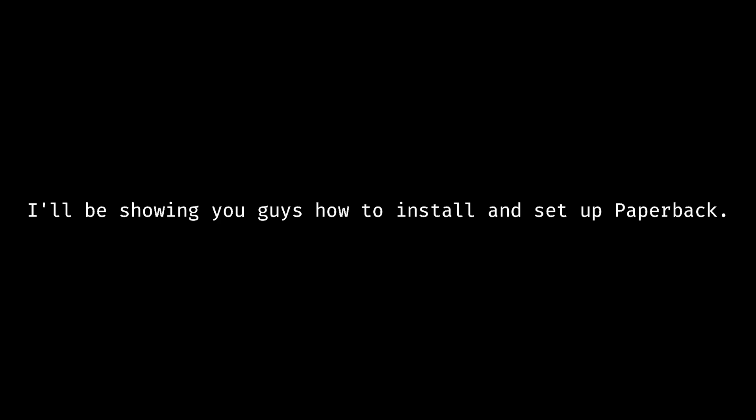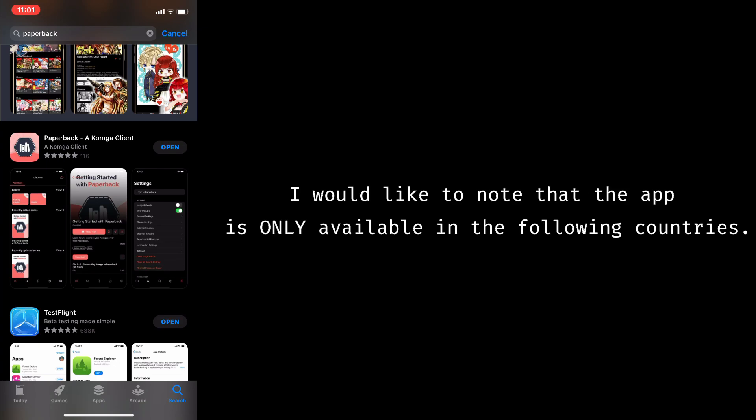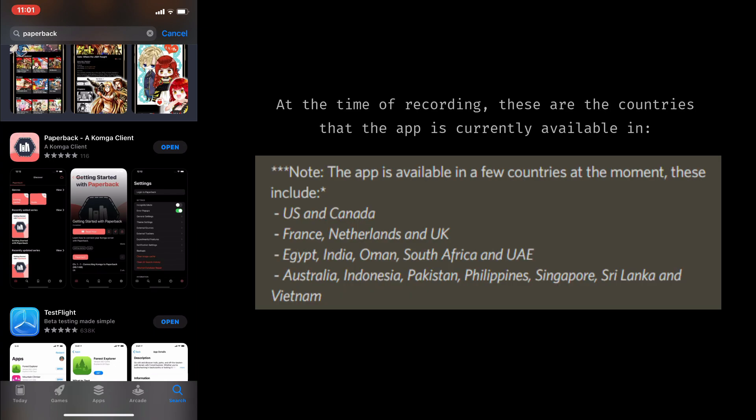I'll be showing you guys how to install and set up Paperback. The first and most obvious step is to install Paperback from the App Store.